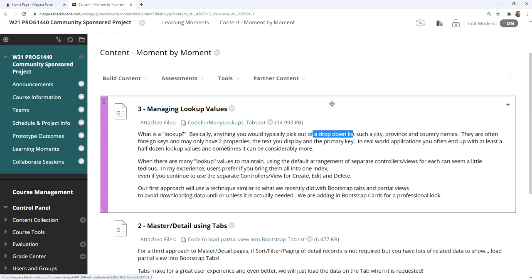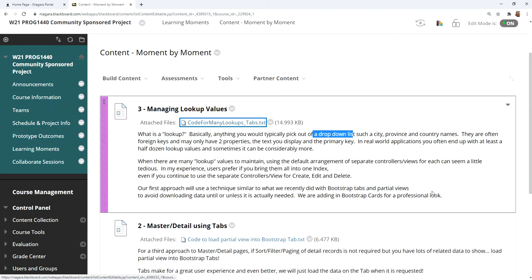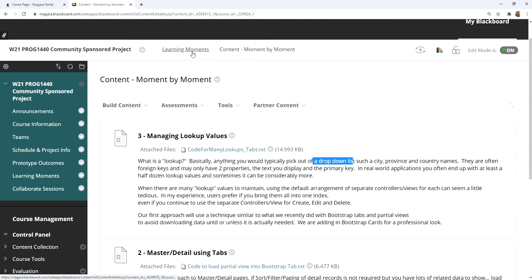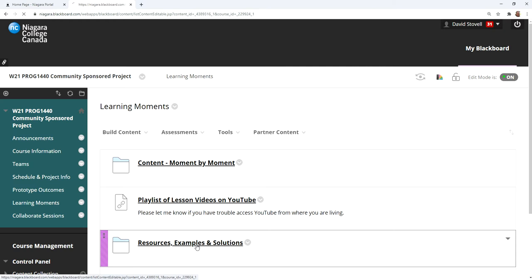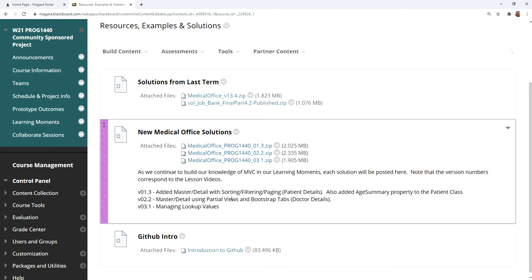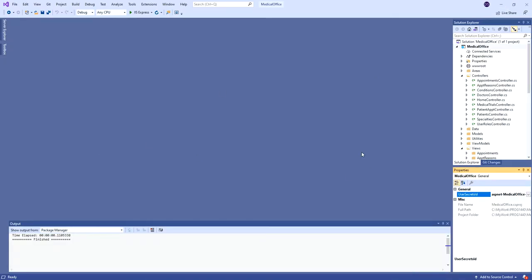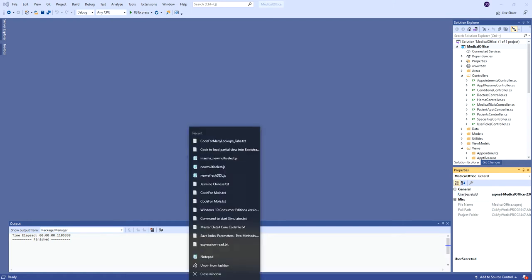I've got my copy-paste file — you can open yours as well. I've downloaded the latest version. Under learning moments, come down to resources, examples, and solutions. These are the ones from the end of last term, and you can see new versions as we add more features. The 2.2 version is the one I'm starting with right now. I've already got the one with managing lookup values posted, so don't cheat — try and do it on your own, but the solution is there. We have Visual Studio open with that 2.2 version.